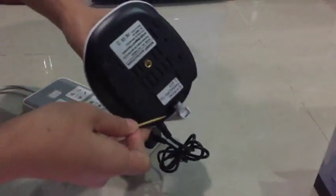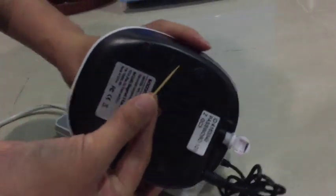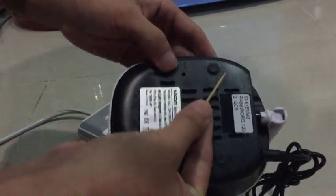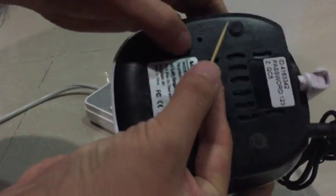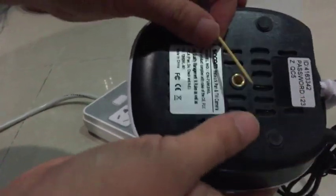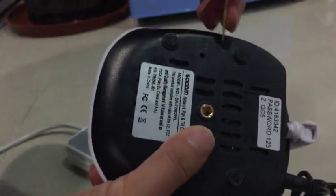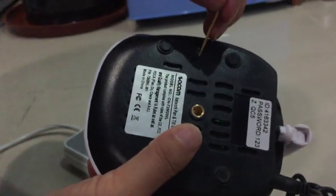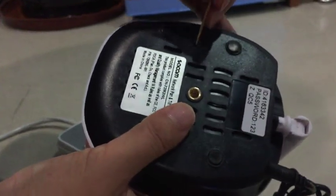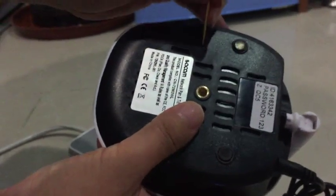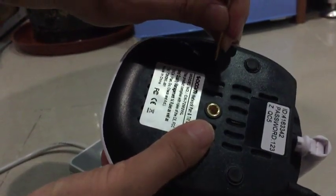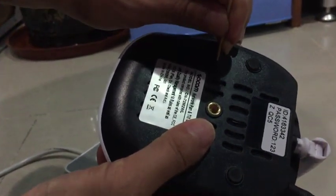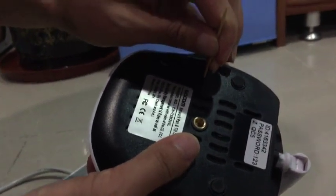Use a pin to click the reset hole. You can see inside the reset hole there's a reset button. We need to press the button and hold for some seconds until hearing a sound.